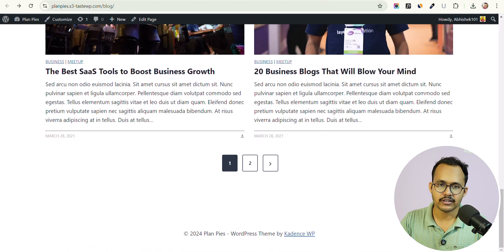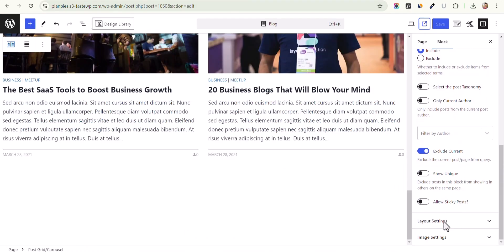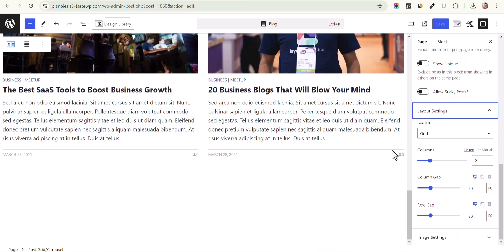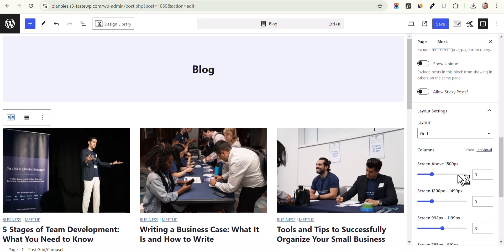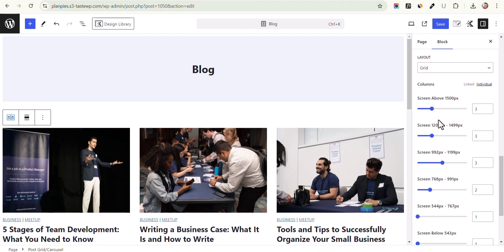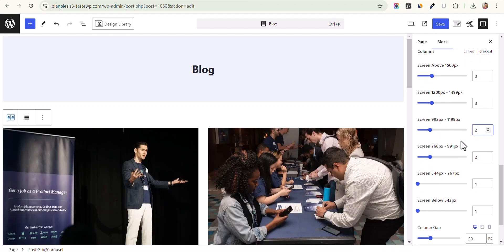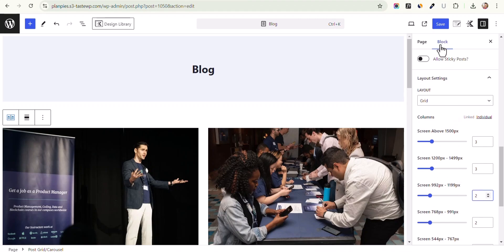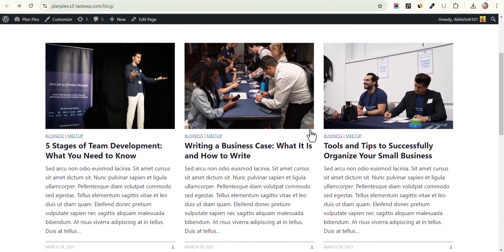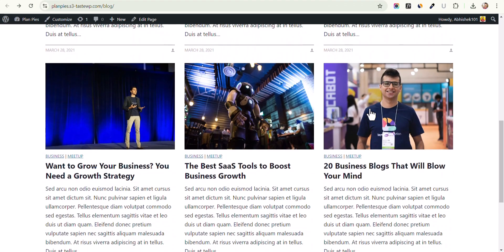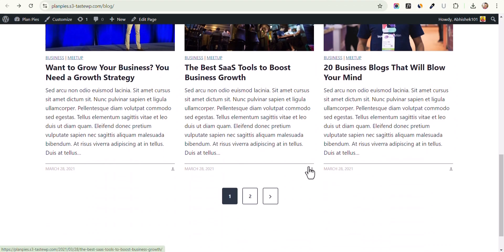You can see six blog posts with a pagination option so users can move to the next page. Click Edit Page to change the layout of the blog. By default there are two columns — let me change it to three columns so three blog posts show per row. You can also adjust the column count individually for different screen sizes, for example three columns above 1500 pixels and two columns for tablets. Let's click Save and refresh.